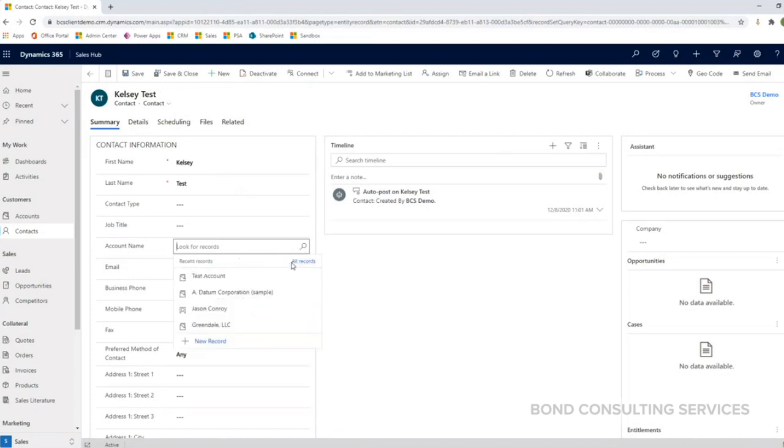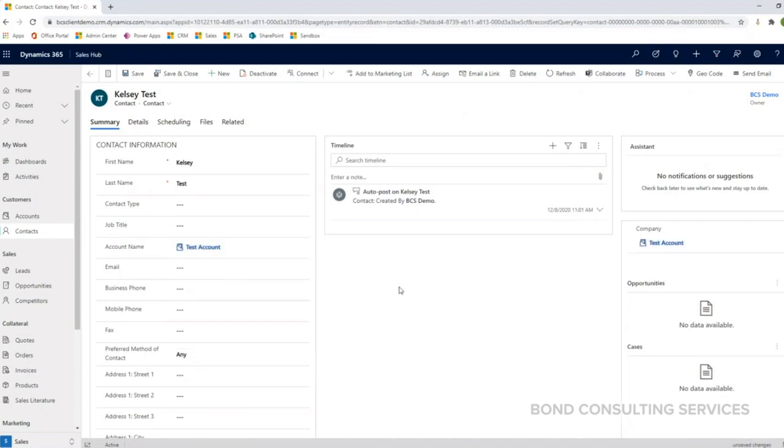Since I know I recently created this, I can click test account here and I can click save.